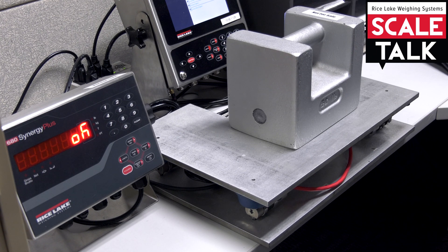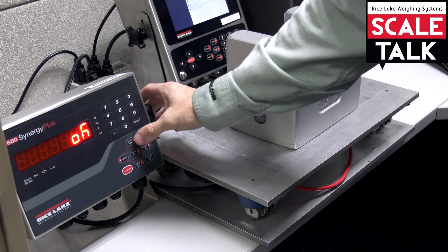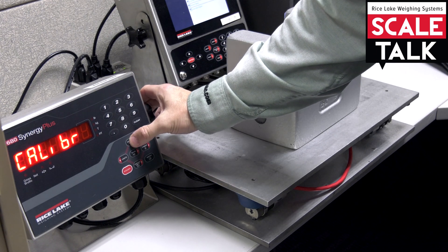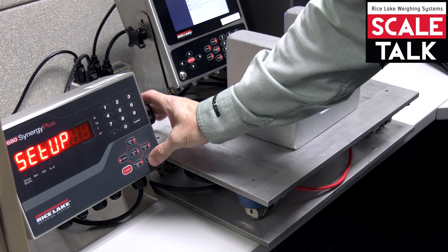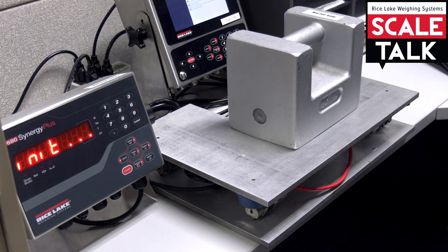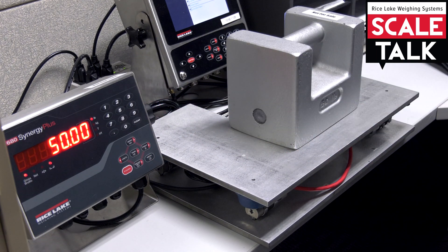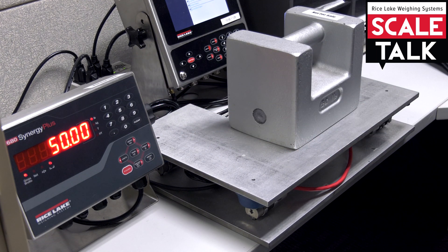And when it's all done and gives me that message, I'm going to go ahead and I'm going to exit. And we see that we have a calibrated scale.